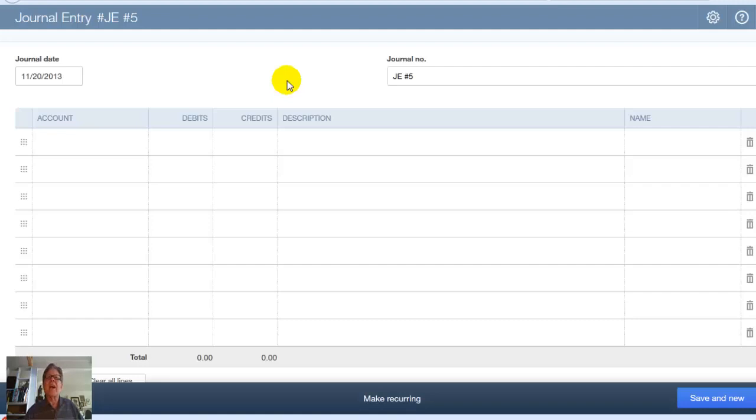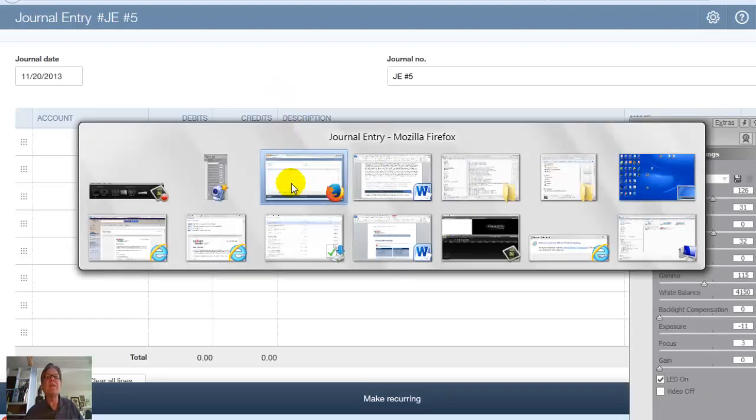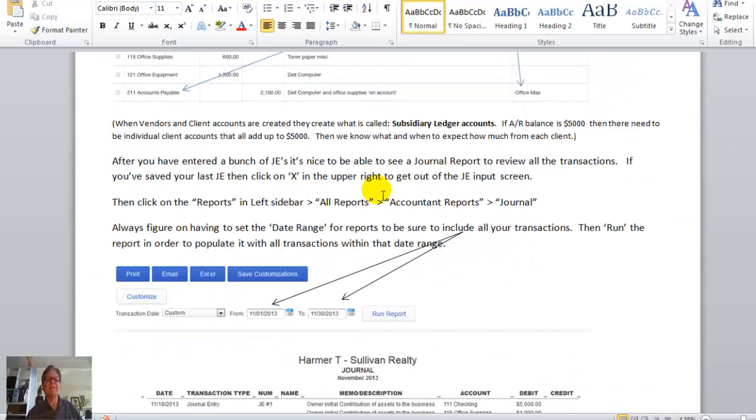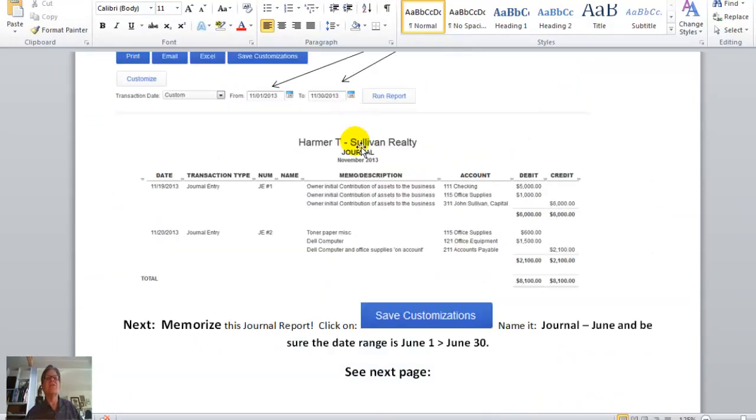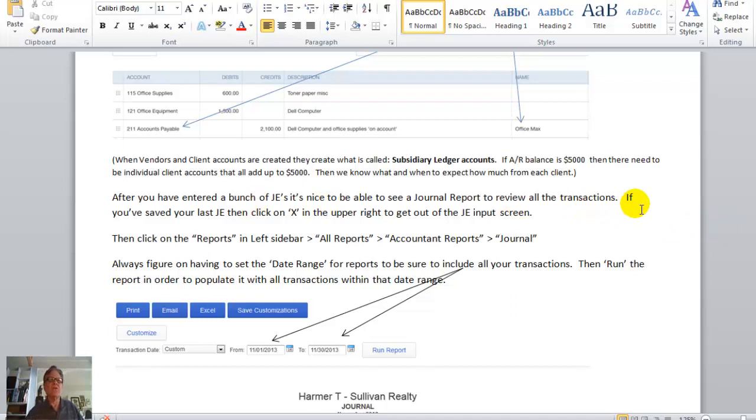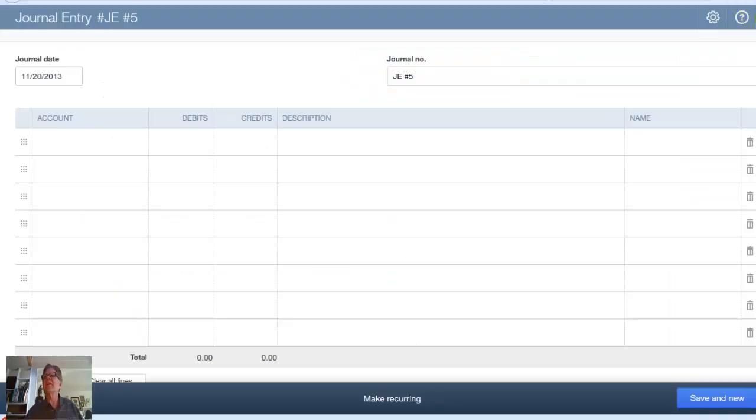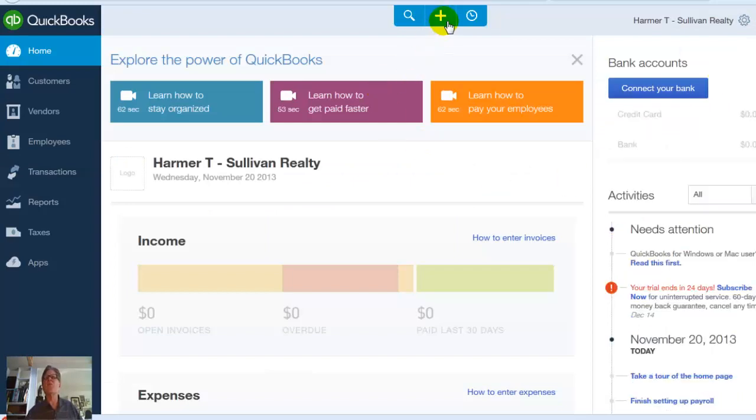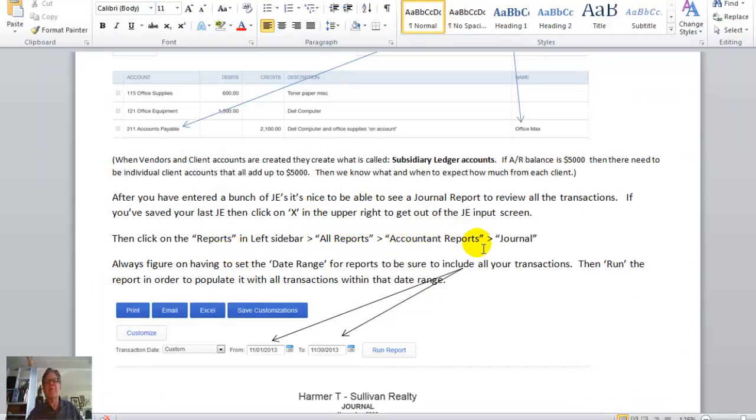Now, after you've entered a lot of journal entries, you want to go see a report that shows you a general journal page. Let's go over to our instruction page. We've got that. We'll go to the bottom because that's where I have that. Here's our general journal right here. After you've entered a bunch of journal entries, we want to do a general journal report. We can X in the upper right to get out of the journal entry screen. So I come back, I can come out here. I can X it out right there. Now I'm back in my home screen. Come back to instructions. And then I click on reports on the left, all reports, accountant reports, and then the journal.